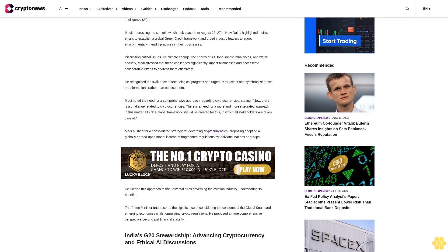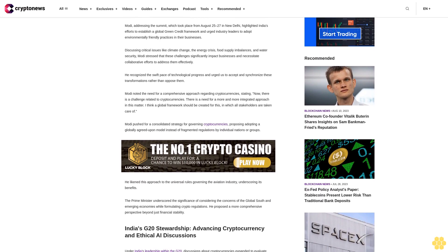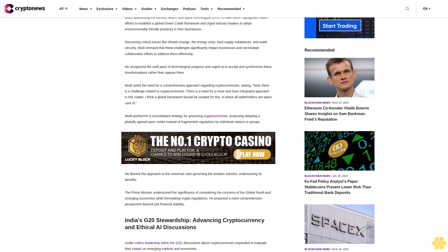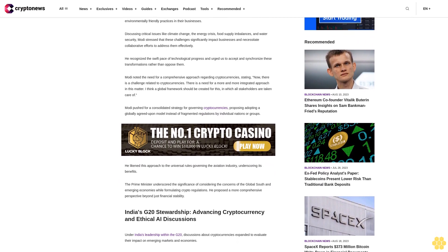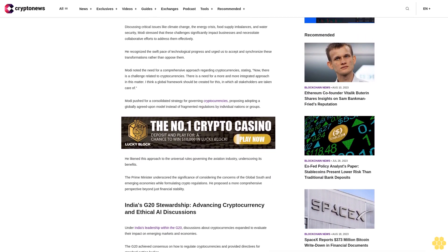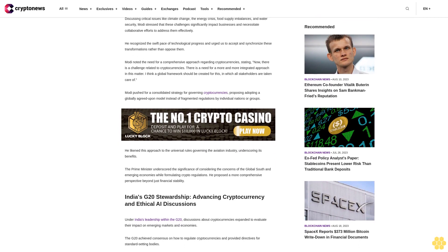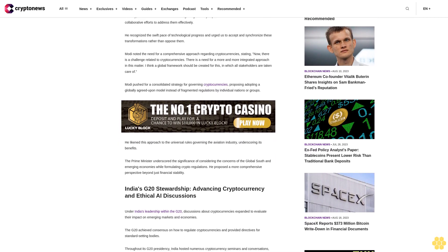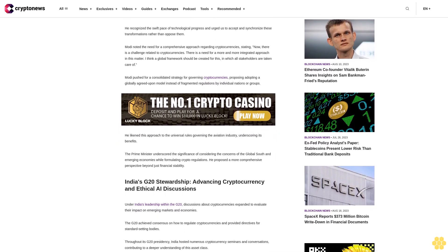Modi noted the need for a comprehensive approach regarding cryptocurrencies, stating: "Now, there is a challenge related to cryptocurrencies. There is a need for a more and more integrated approach in this matter. I think a global framework should be created, for this, in which all stakeholders are taken care of."